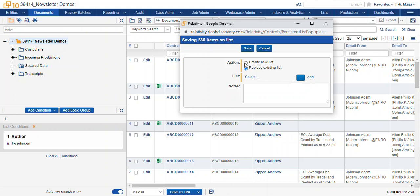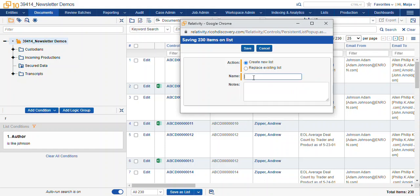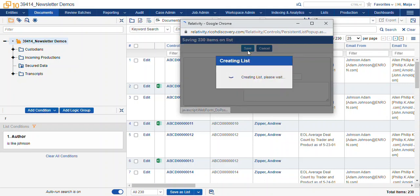I'm going to make a new list. We'll hit save.